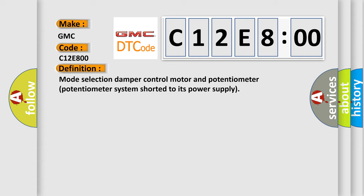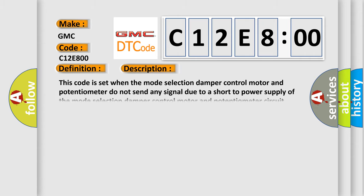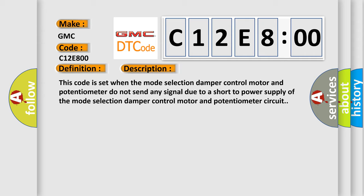And now this is a short description of this DTC code. This code is set when the mode selection damper control motor and potentiometer do not send any signal due to a short to power supply of the mode selection damper control motor and potentiometer circuit.